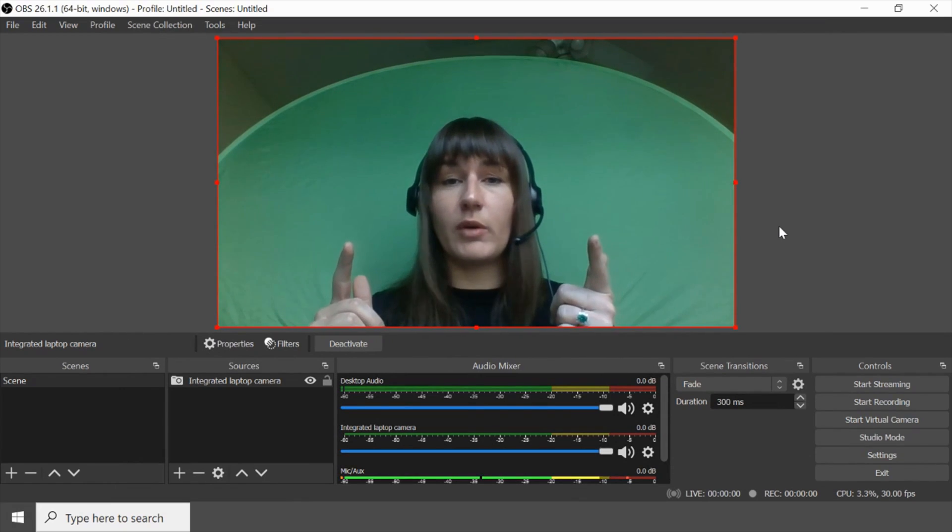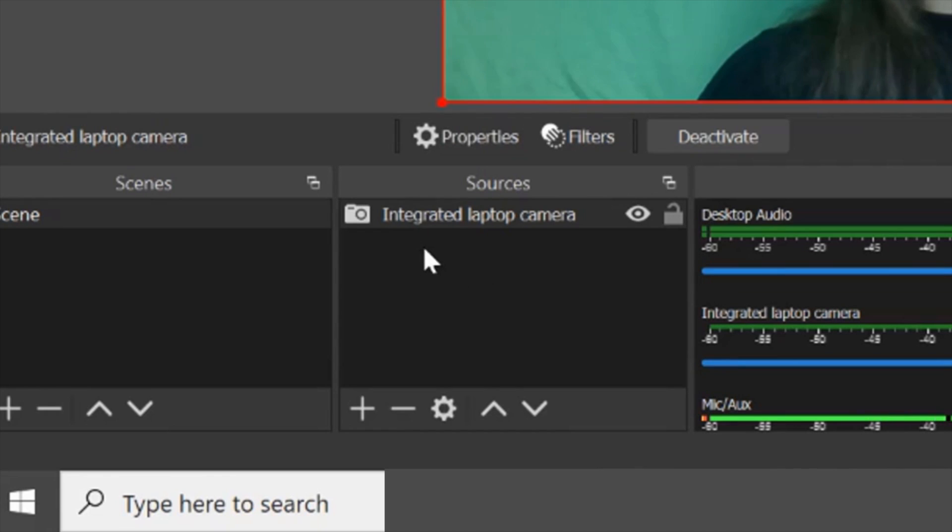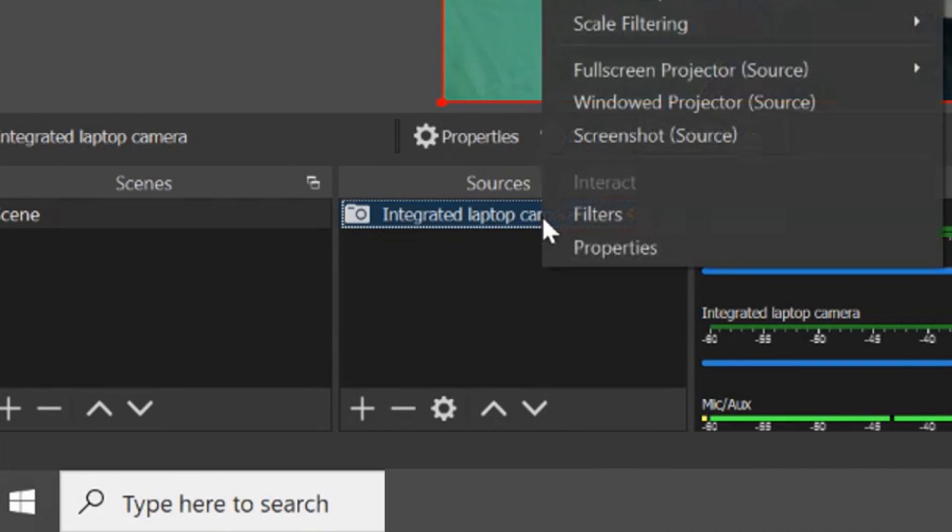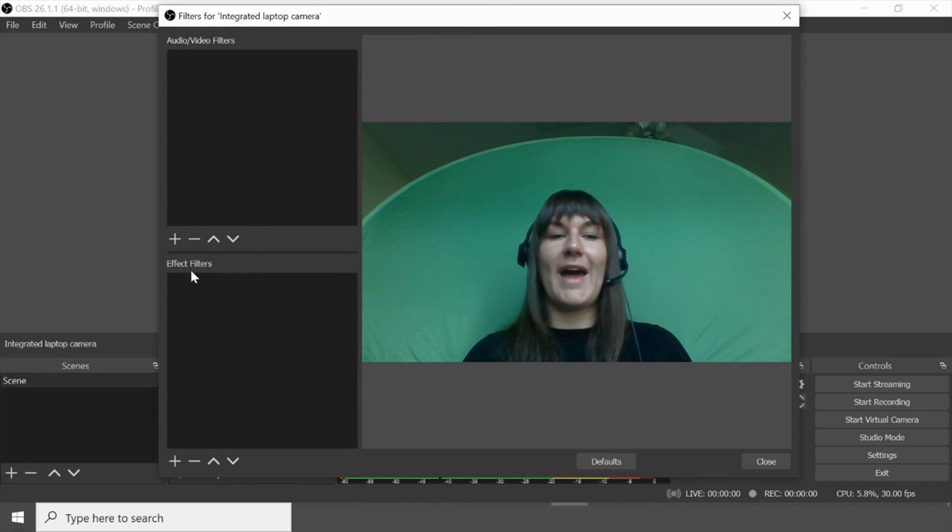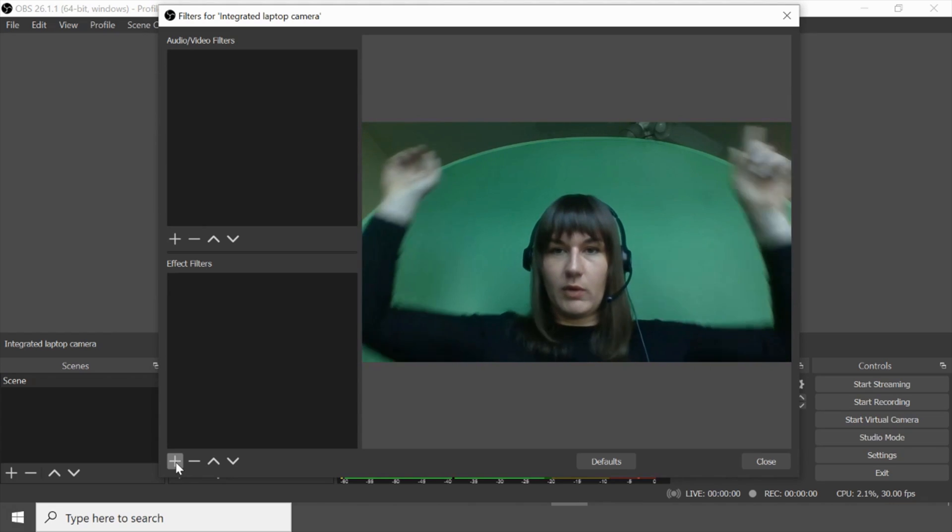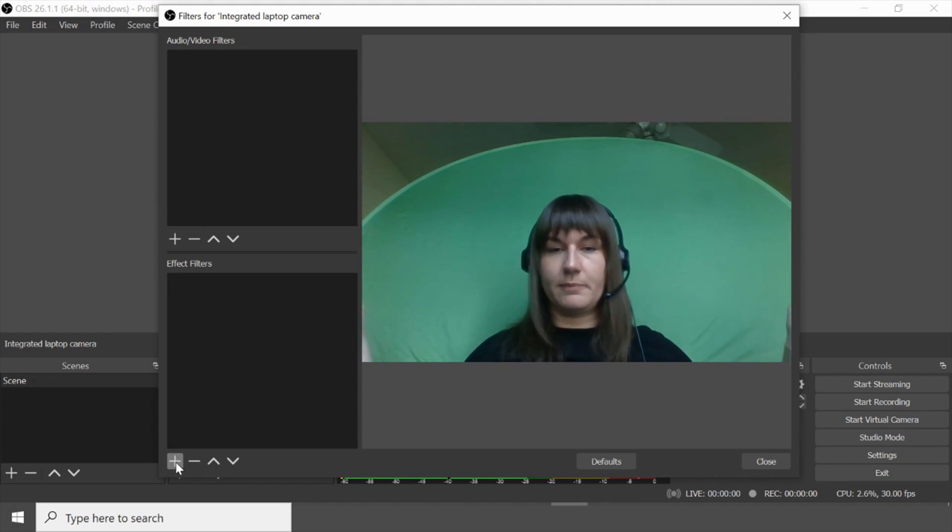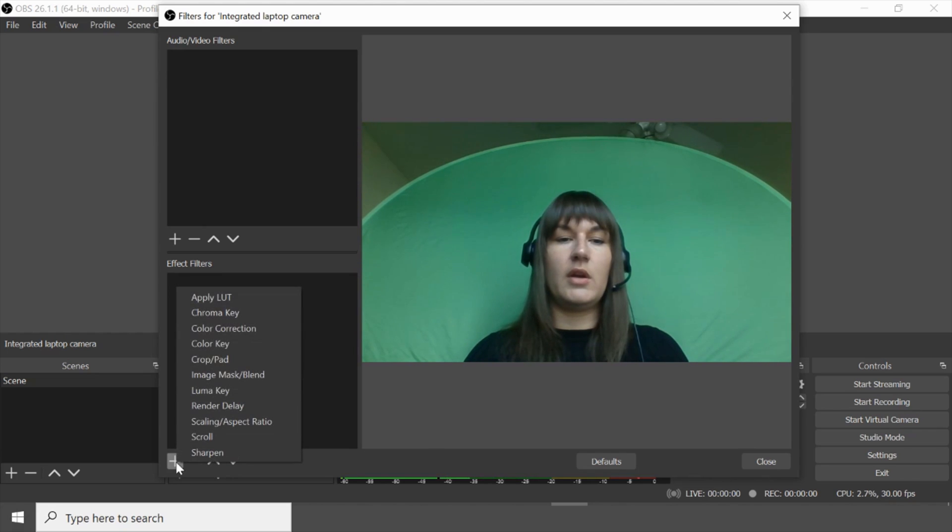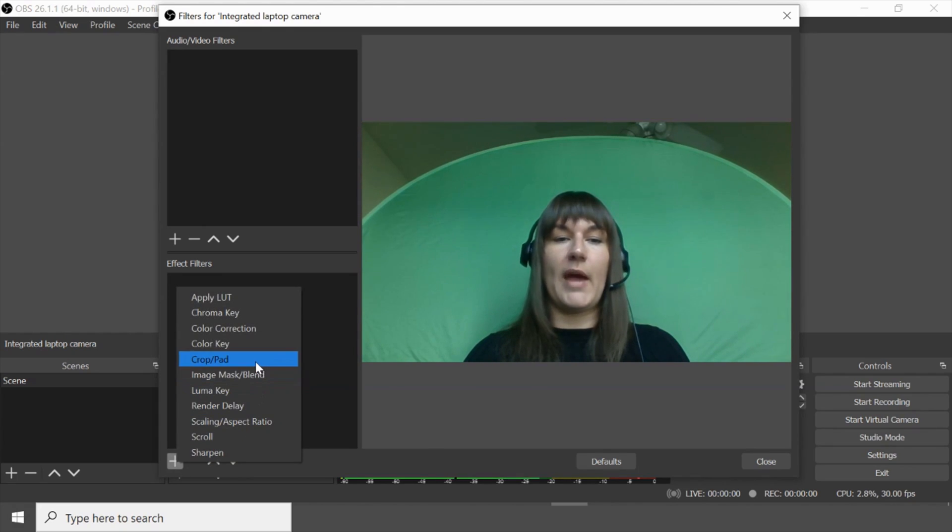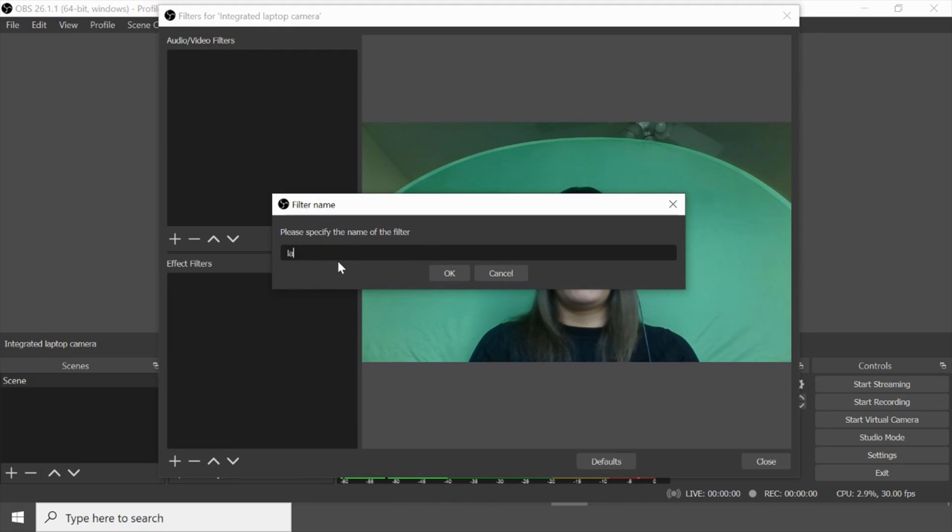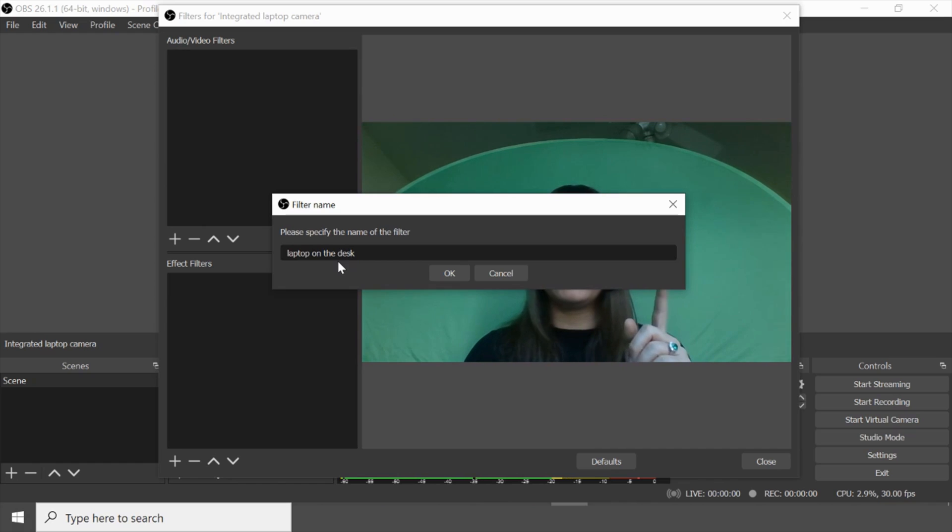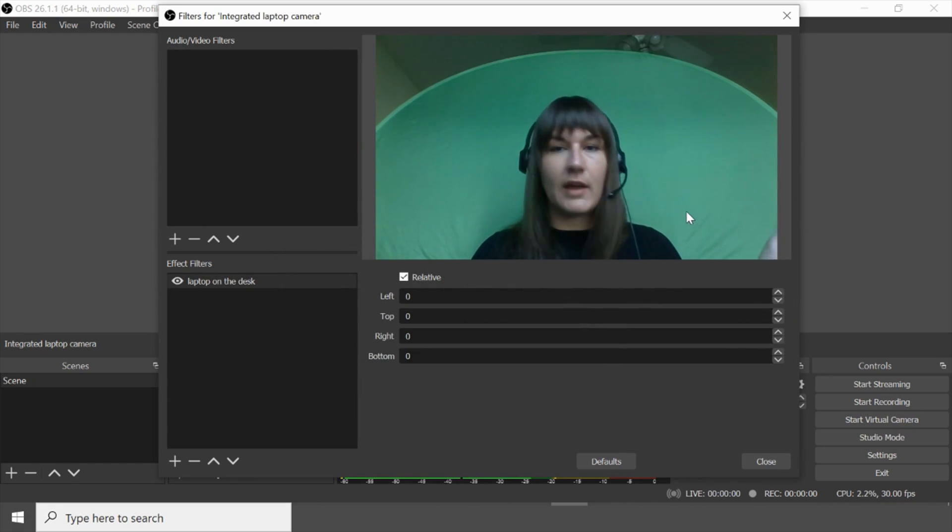Now we're going to do the fun part. We're going to crop ourselves. So click on your source which is that integrated laptop camera. Right click, press filters. We're going to add an effect filter because we don't want to see my ceiling fan or the top curve of the web round either. We're going to add a crop pad. We're going to call it laptop on the desk. Even though I suggest you don't do this you always want to have your laptop at eye level. But if you can't this is how you fix it.